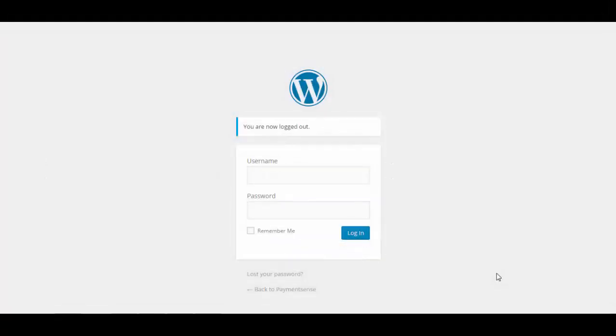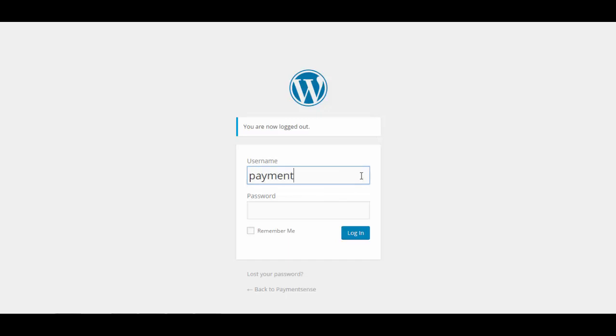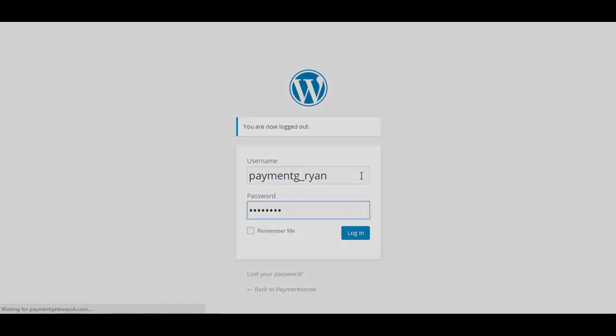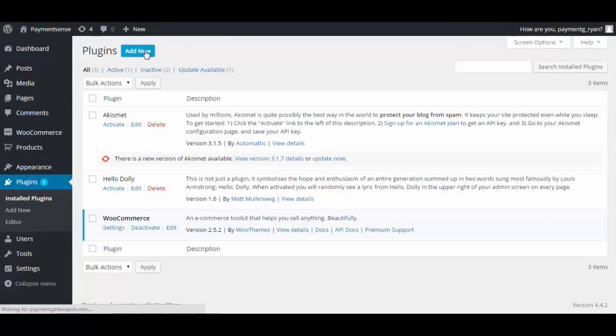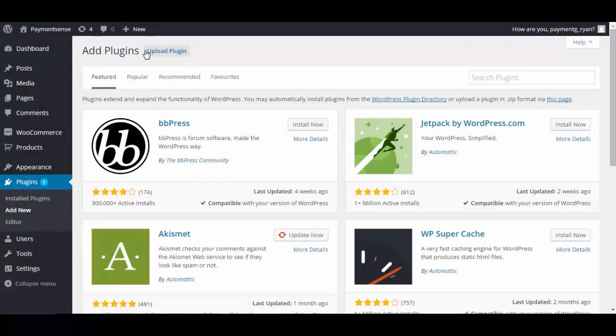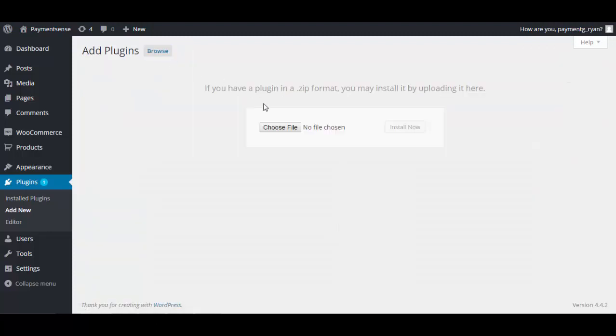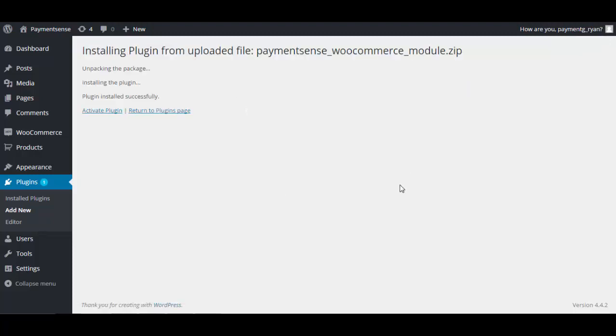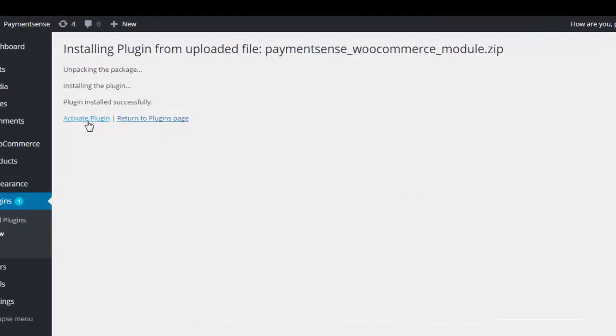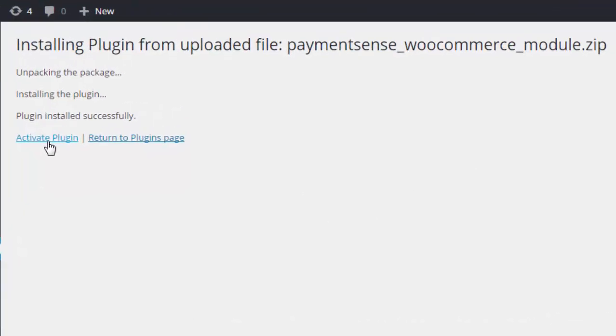This third step shows a WooCommerce shopping cart on a WordPress site. WooCommerce is one of the most popular shopping carts for small businesses. We are installing the Payment Sense plugin for the hosted payment page. For other methods and shopping carts, the process may be different. Activating or enabling the plugin completes the install. This step is normally handled by a web developer.